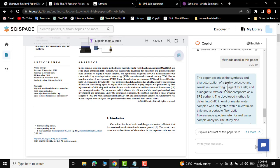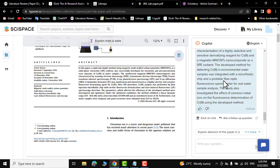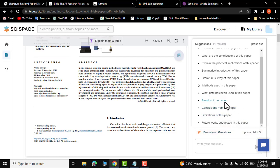There you go — the paper describes the synthesis and characterization of a highly selective and sensitive derivatizing reagent for chromium-3 and a magnetic nanocomposite as an SPE absorbent. That is the method employed in this research. Similarly you can ask other questions like what database has been used, results, conclusion, limitations, and future work.